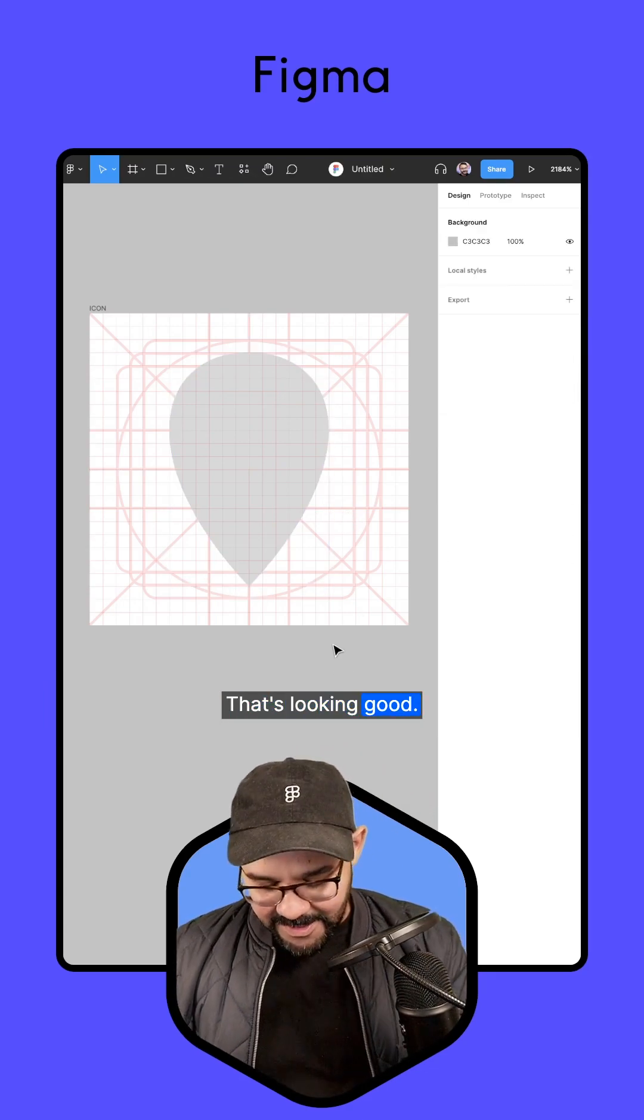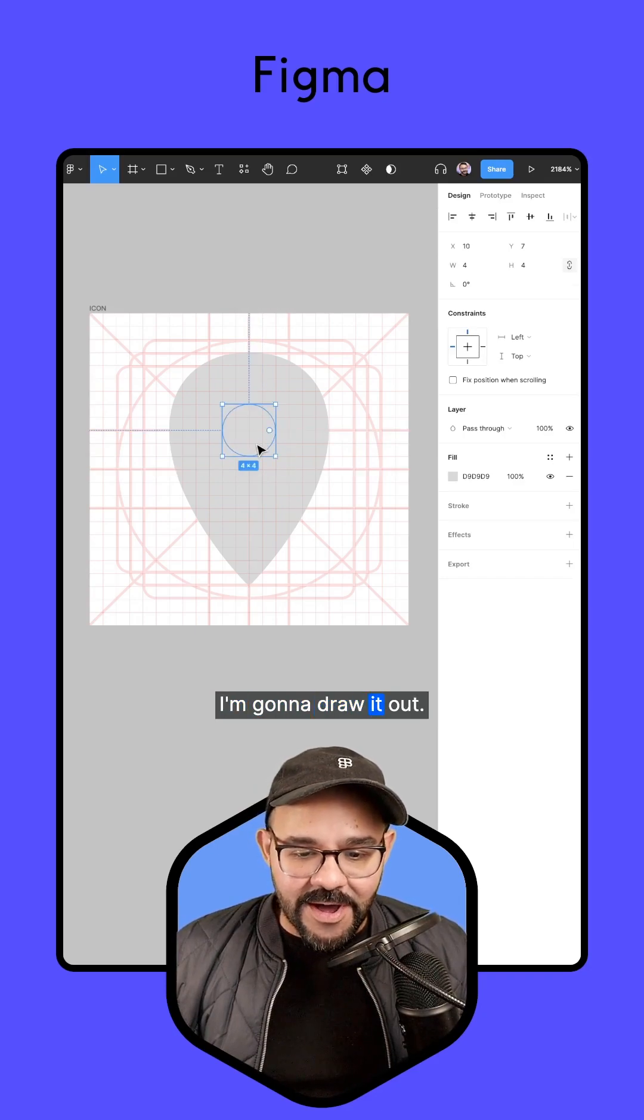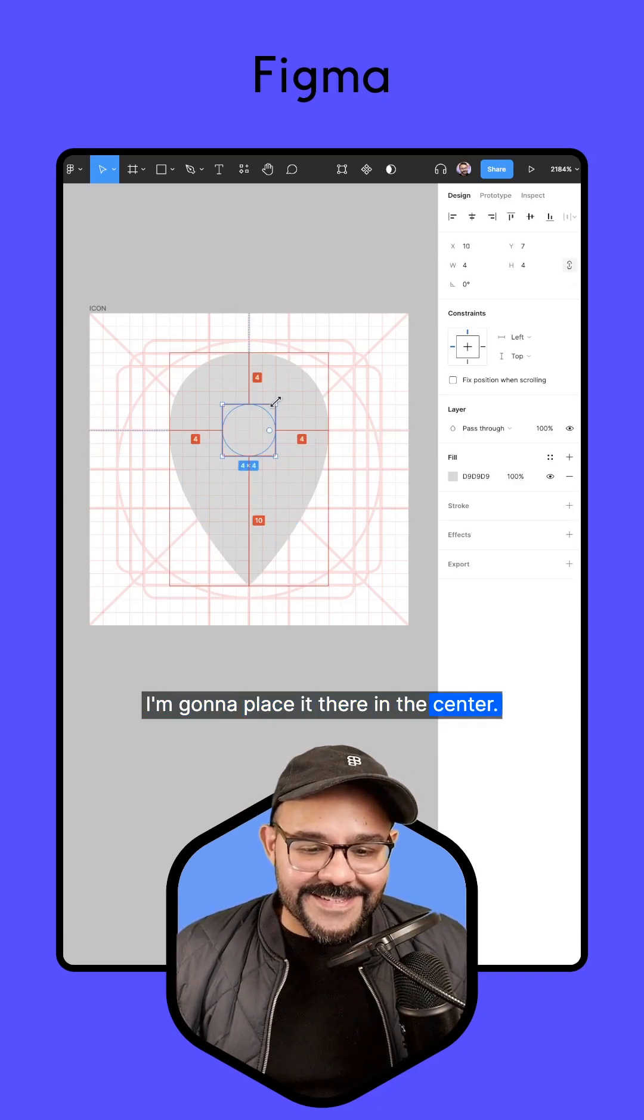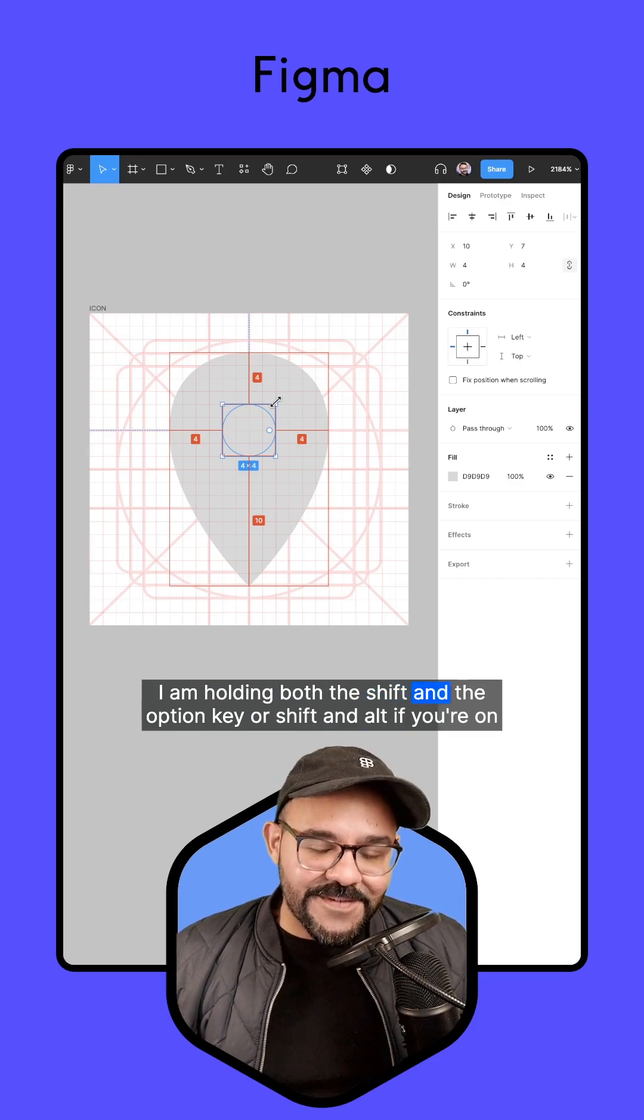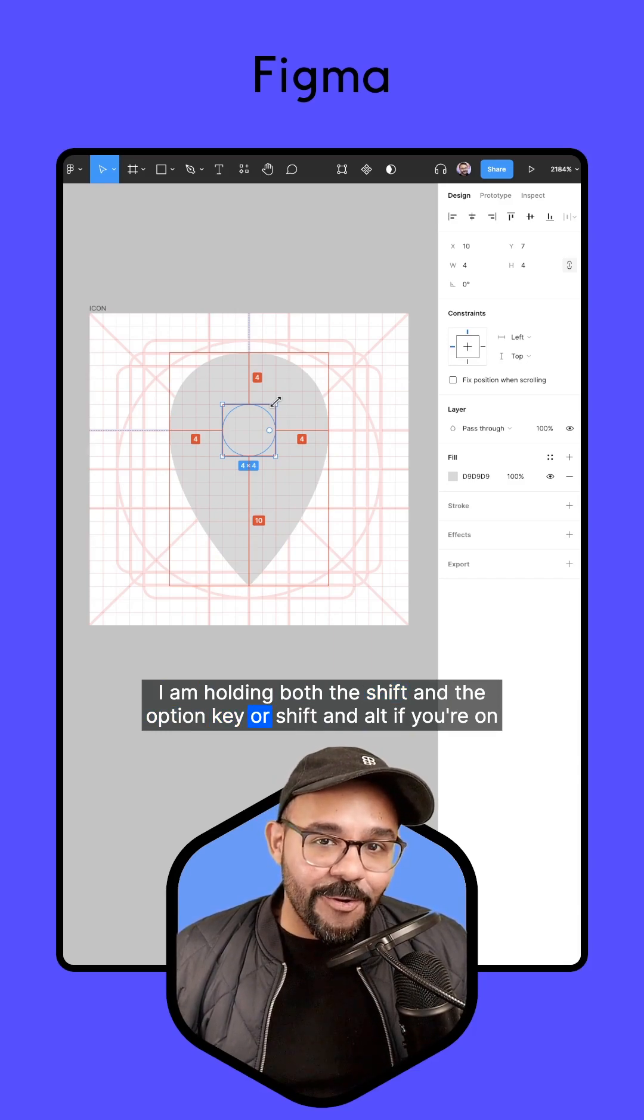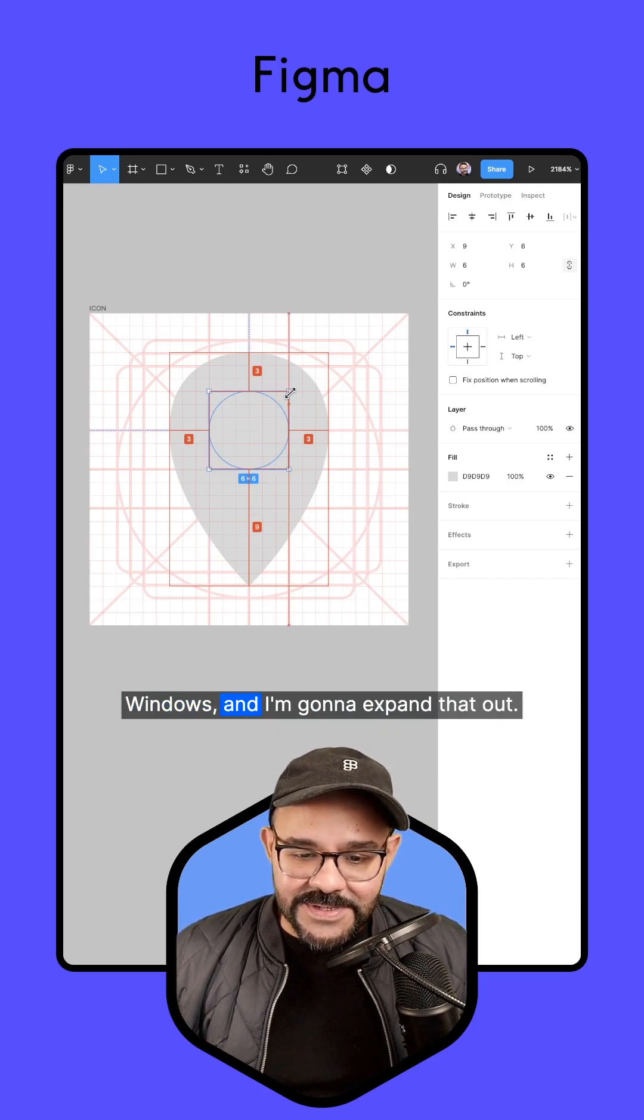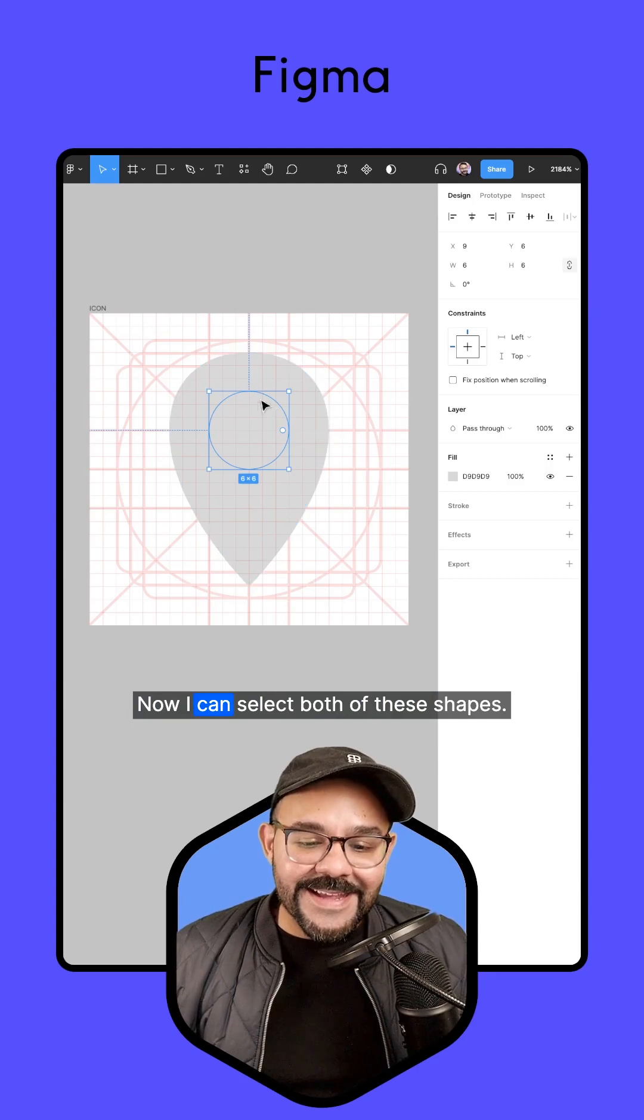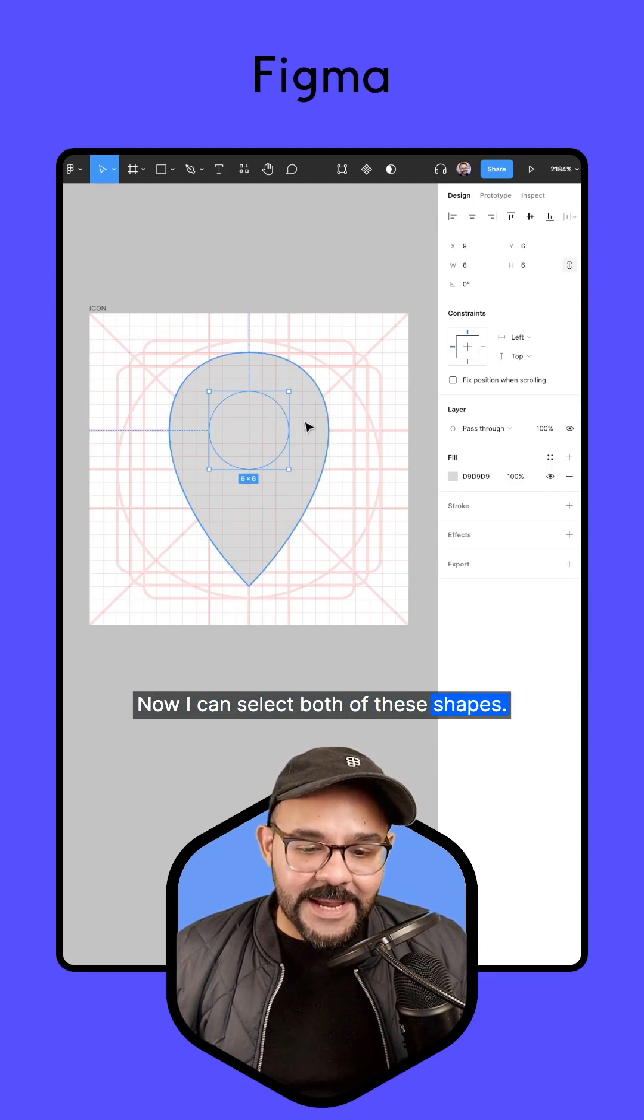That's looking good. Next I'm going to take one more circle. I'm going to draw it out and place it there in the center. I'm holding both the shift and the option key, or shift and alt if you're on Windows. I'm going to expand that out. Now I can select both of these shapes. I'm going to press the shift key to select them both.